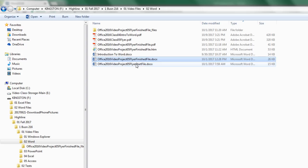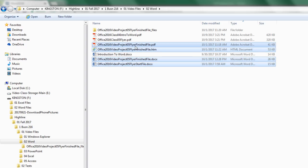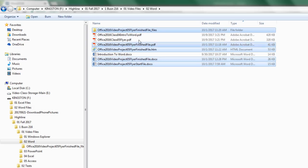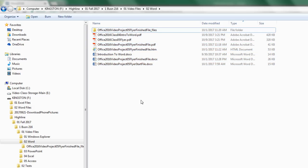And then for video class project number five, we created these four files and one folder. Those are all saved to the correct location Word.